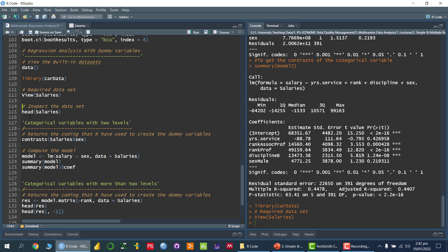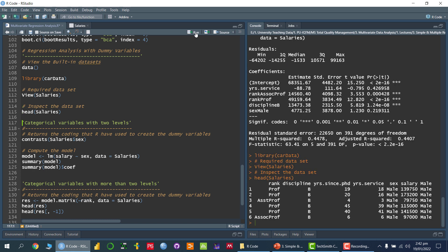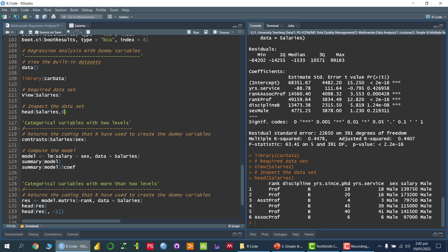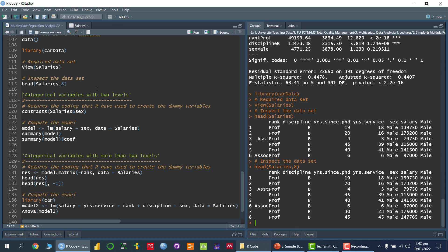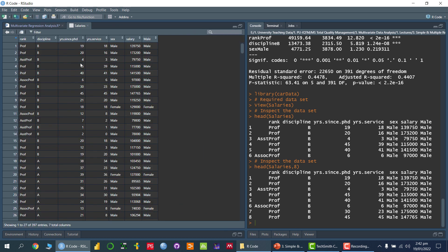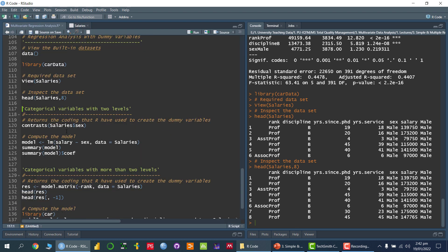Using the head command, we can see the first six entries; adding a comma and 8 shows the first eight data entries. We are interested in finding out whether gender — or sex — has an effect on the dependent variable, which is salary: whether males have a higher salary or females have a higher salary. For that, I am going to fit a simple linear regression model.